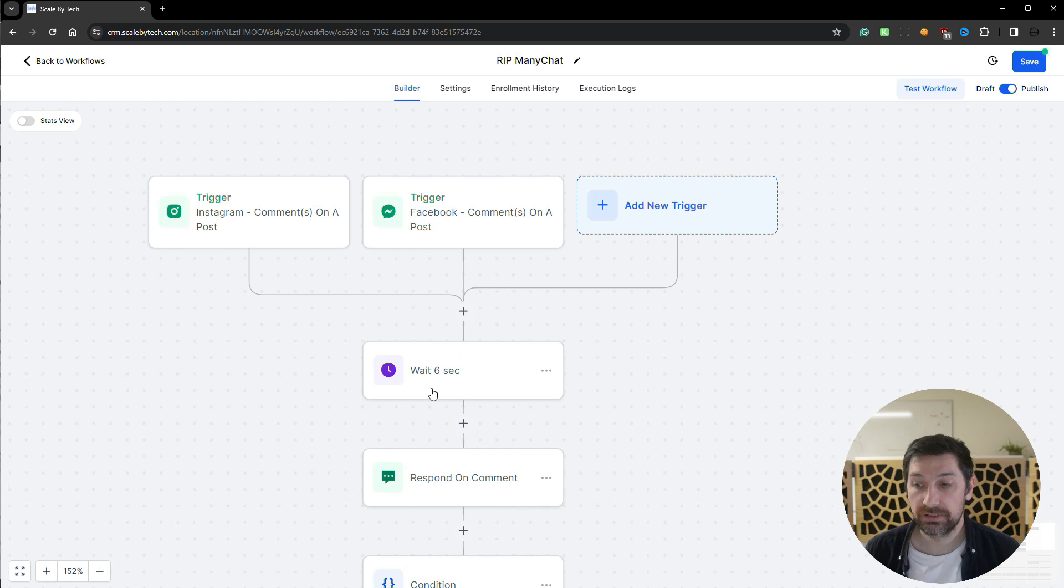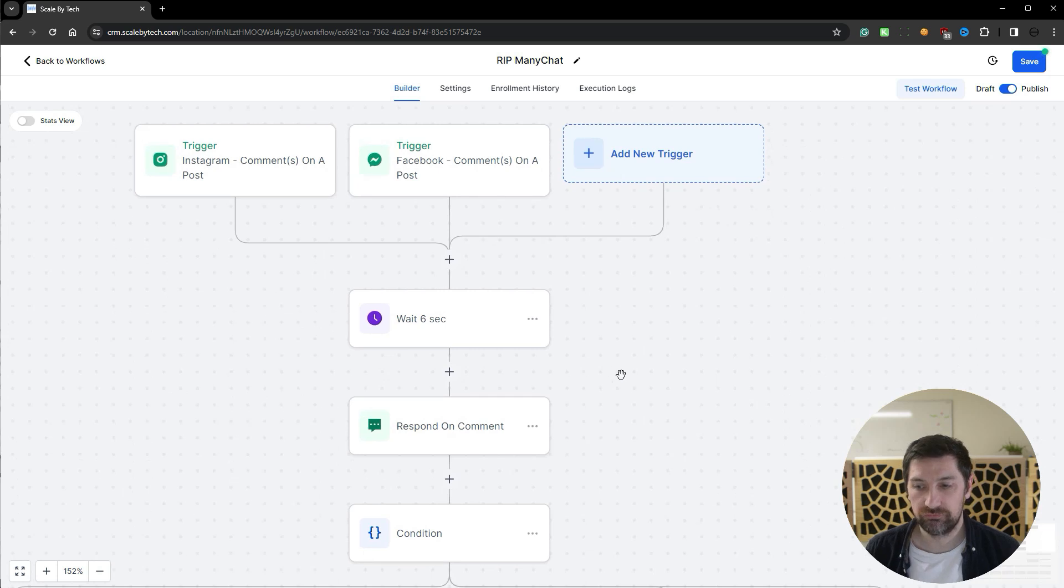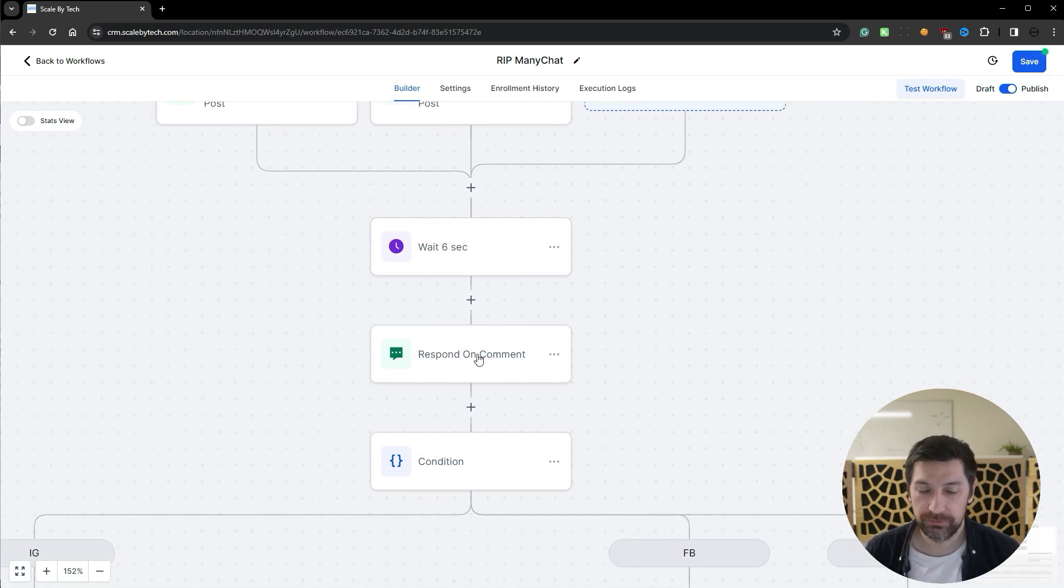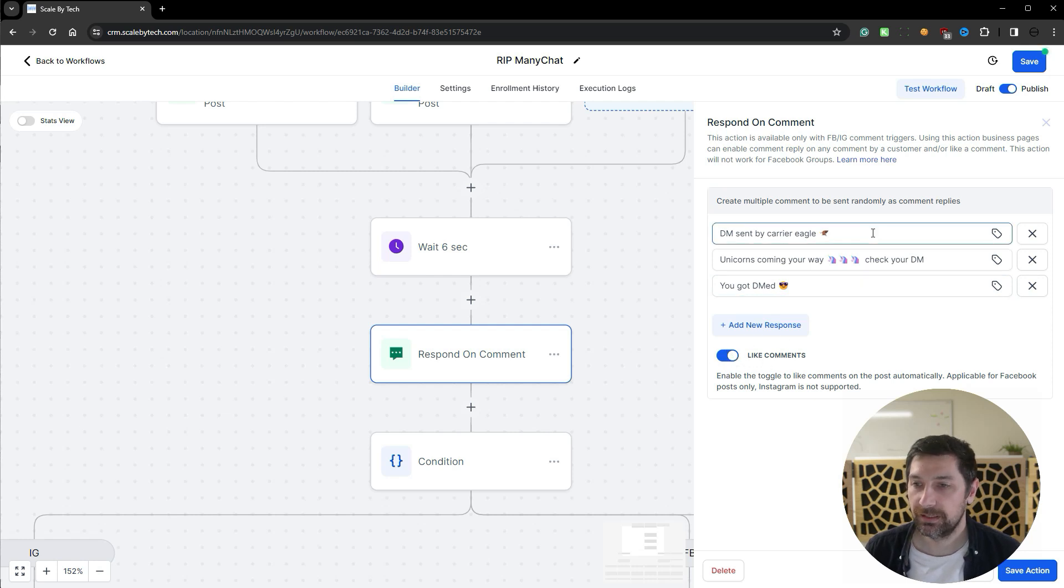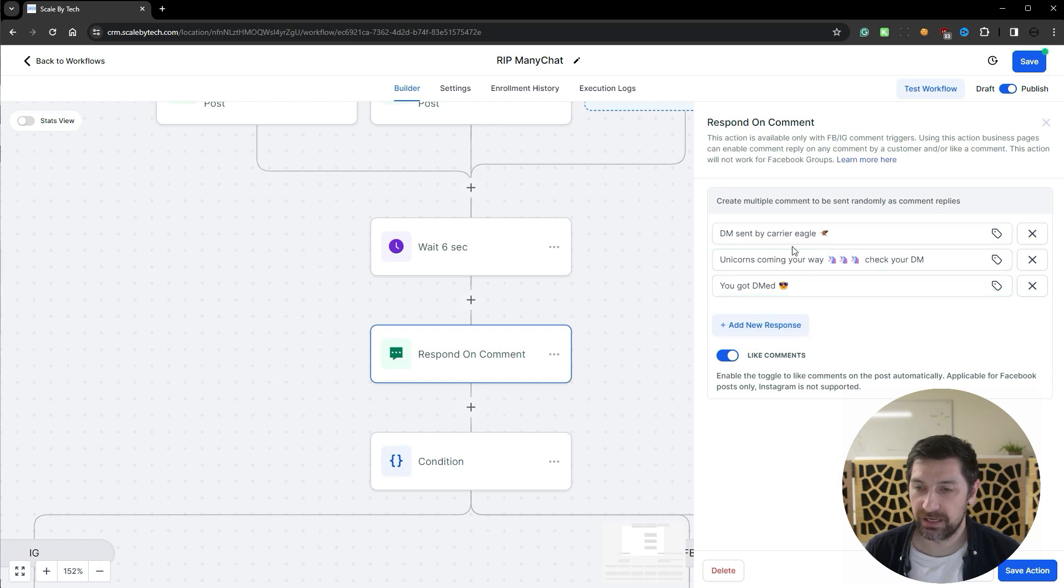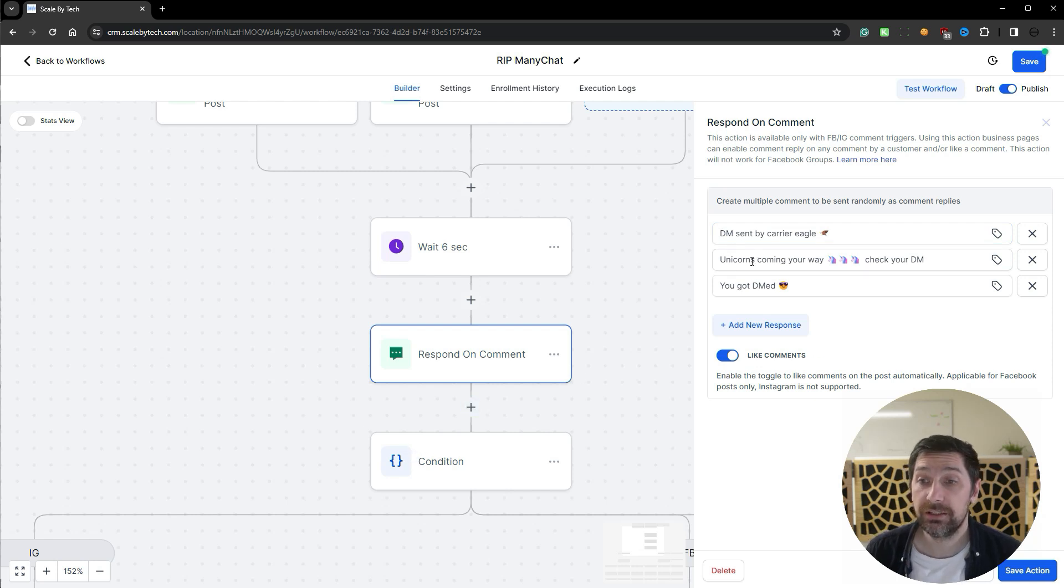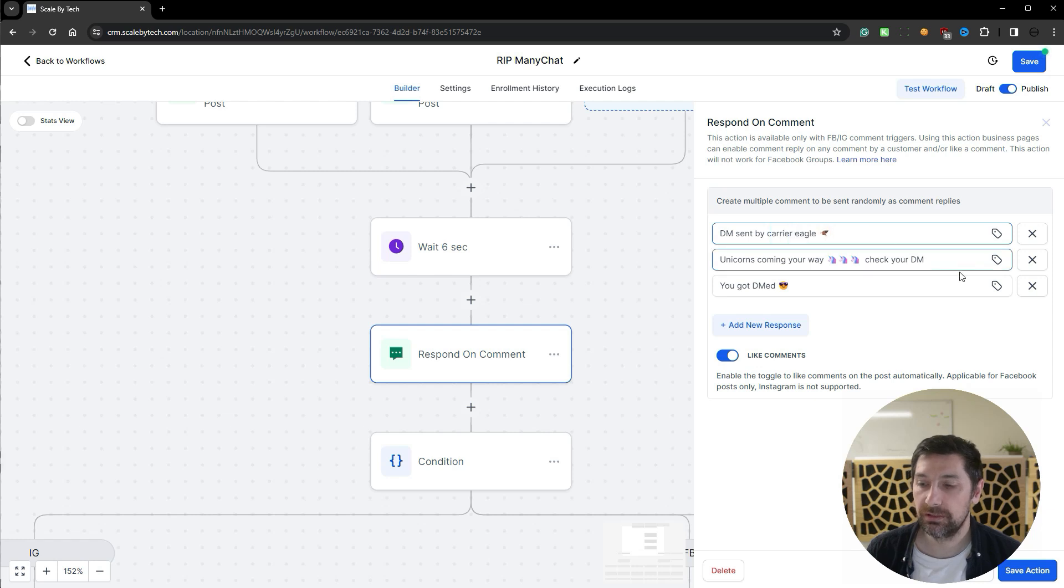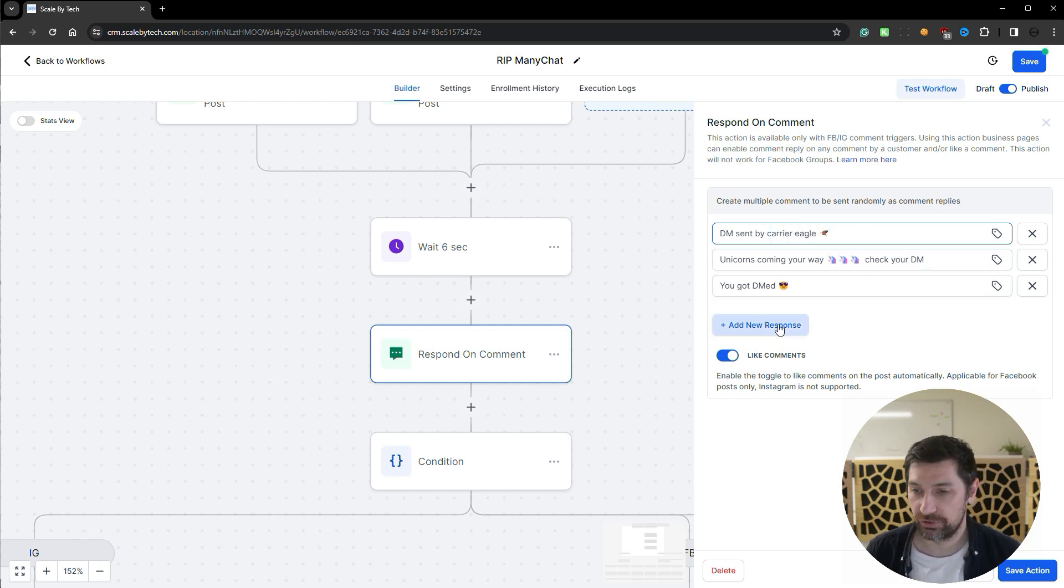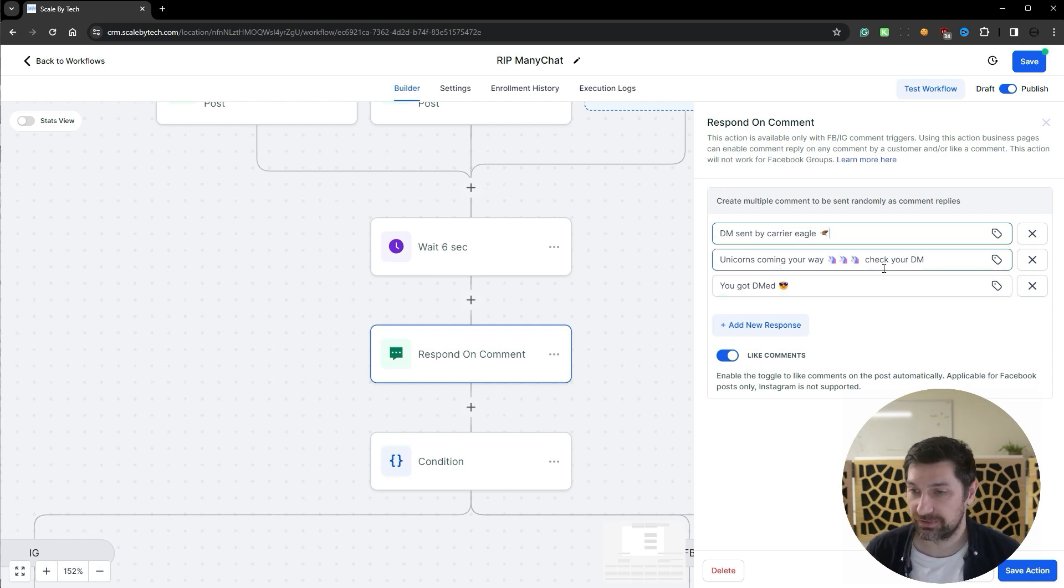Once someone replies GoABC it will wait for six seconds just to not be instant. Then we will respond to the comment and we will also like the comment. This only works on Facebook posts. And we have this switch mechanism where you can add multiple responses. So we're going to send them a DM and they're going to do stuff. So not to sound too robotic and spam the same message again and again, we have this switch option. I would probably suggest having five to seven different responses. I've just added three here.